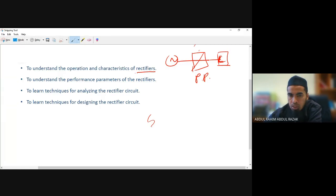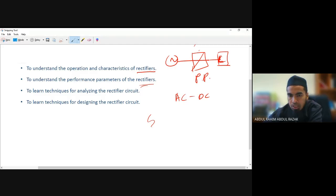When you learn about rectifiers, it means that we are converting from AC to DC. This is the first part that we're going to discuss: rectifiers, or AC to DC power processing.